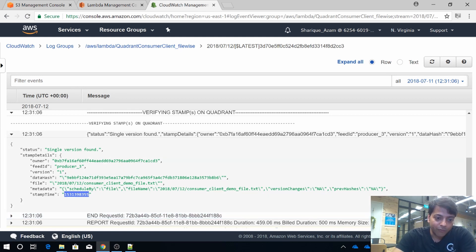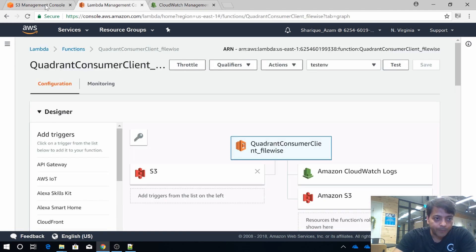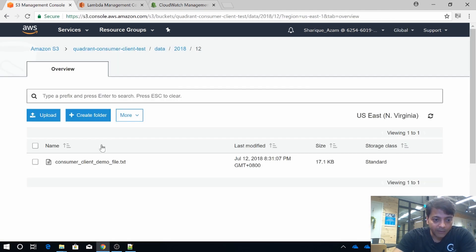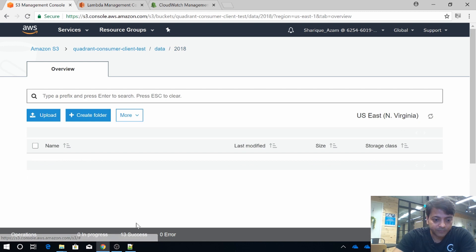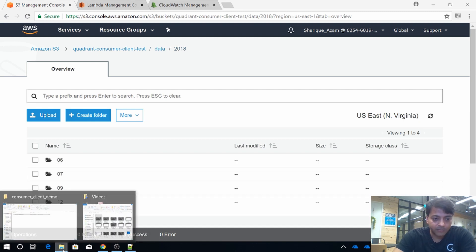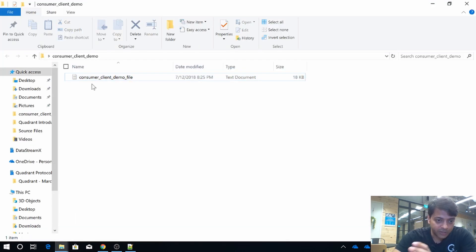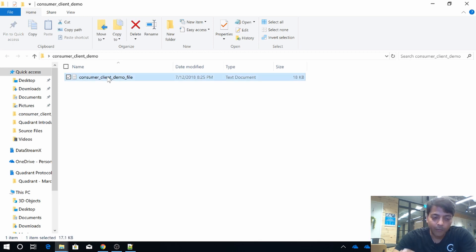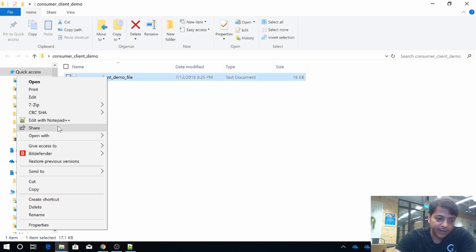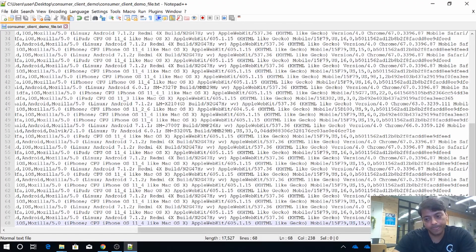I'll walk you through another use case that will be quite helpful. This is the same data file. What I'll do is I will tamper with this data file, meaning I won't do much—I will just add some three blank lines.